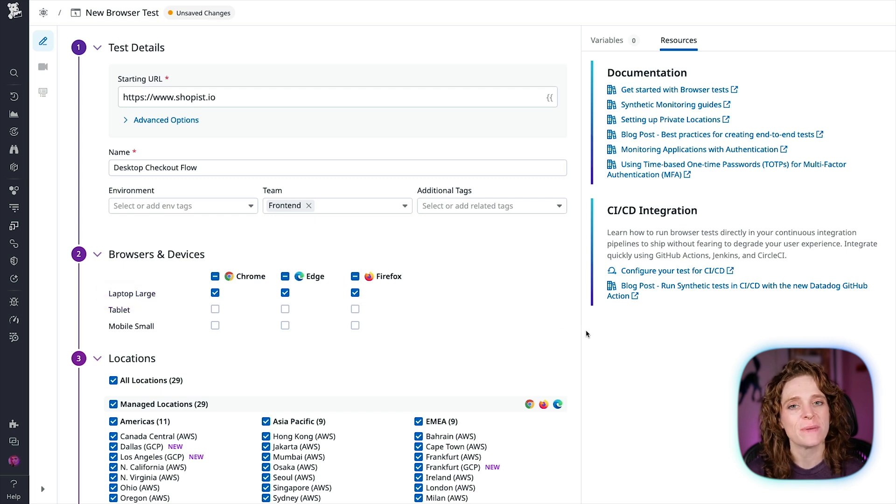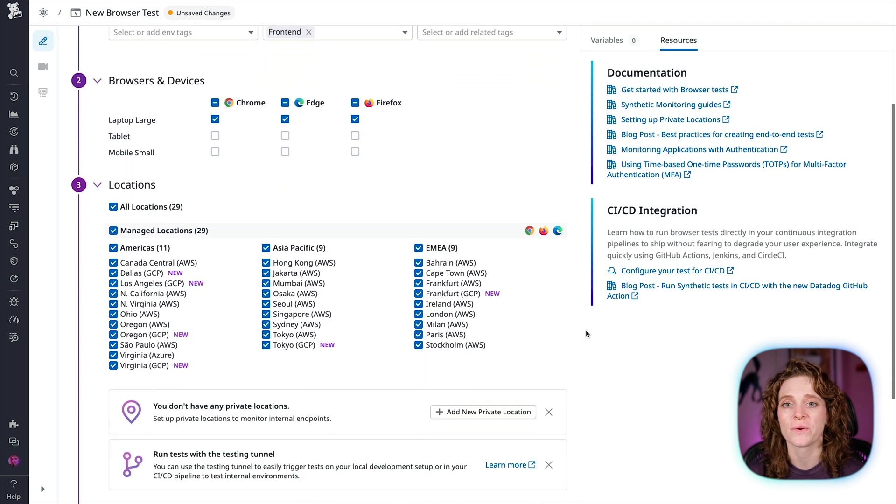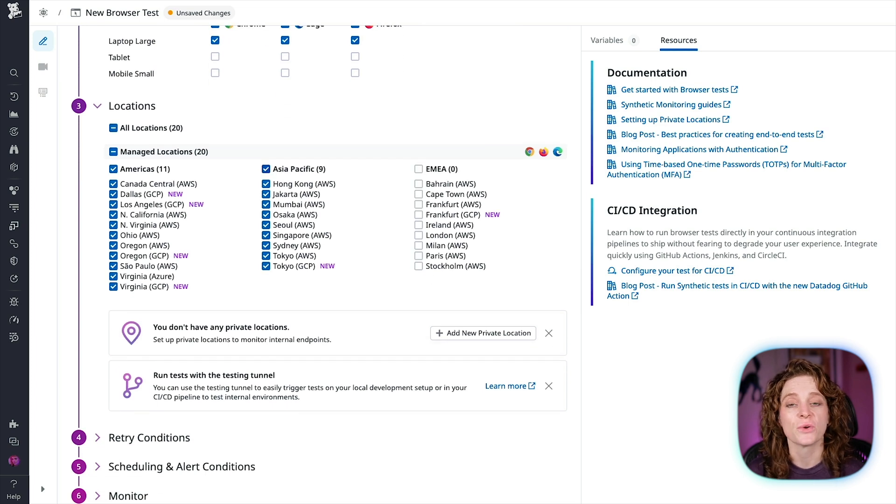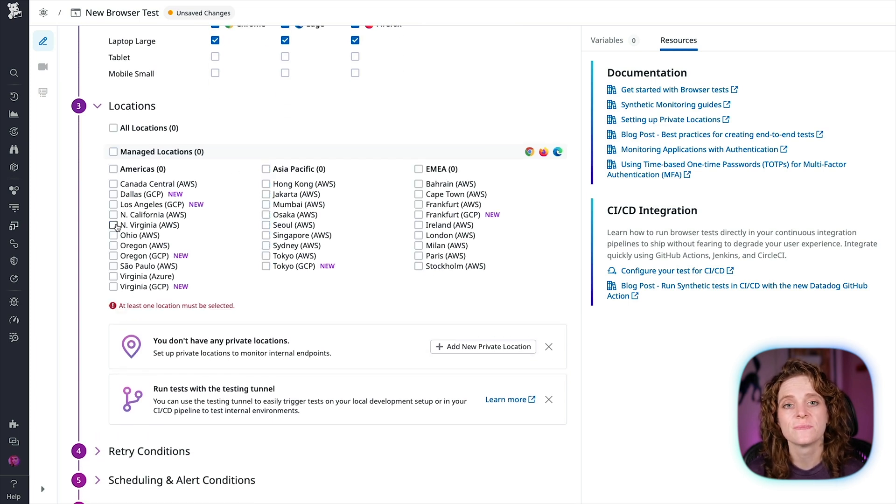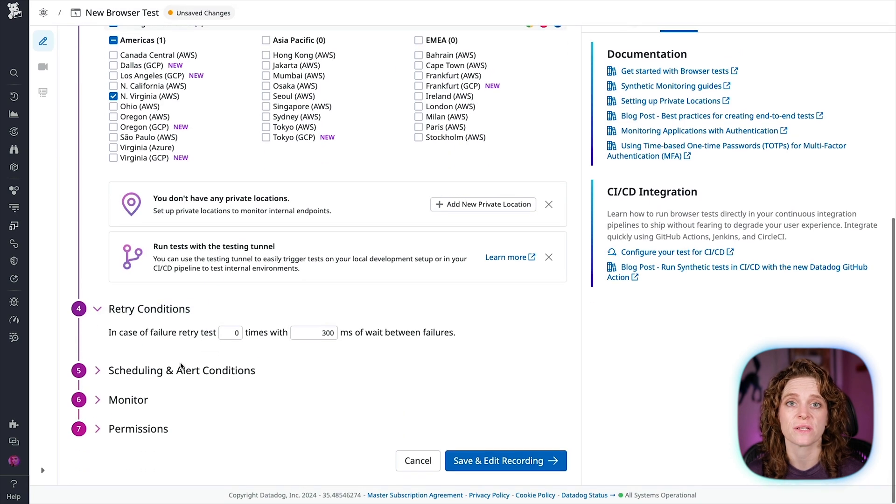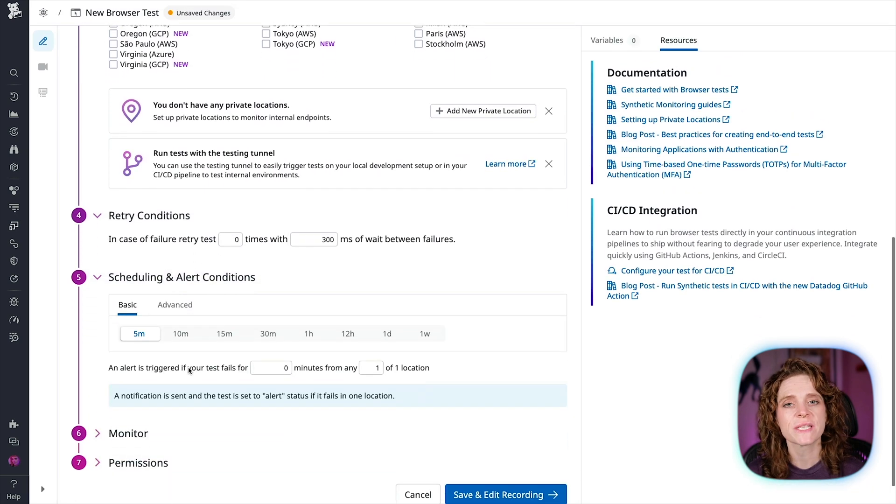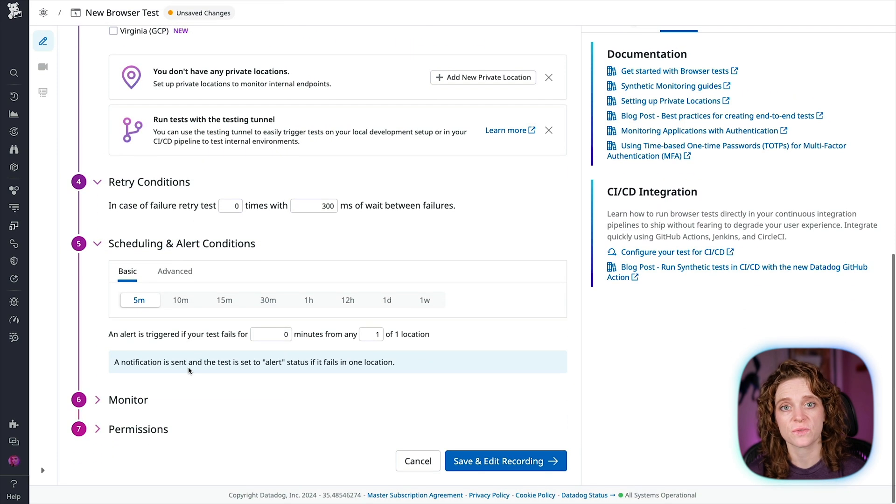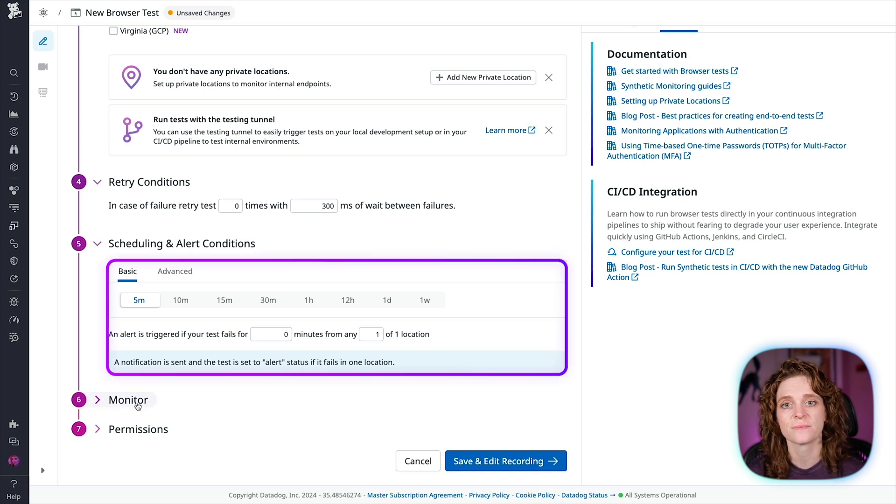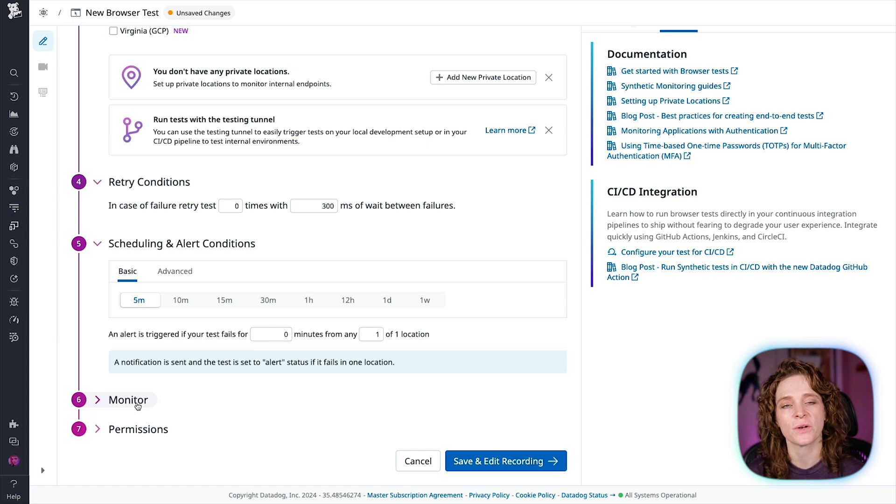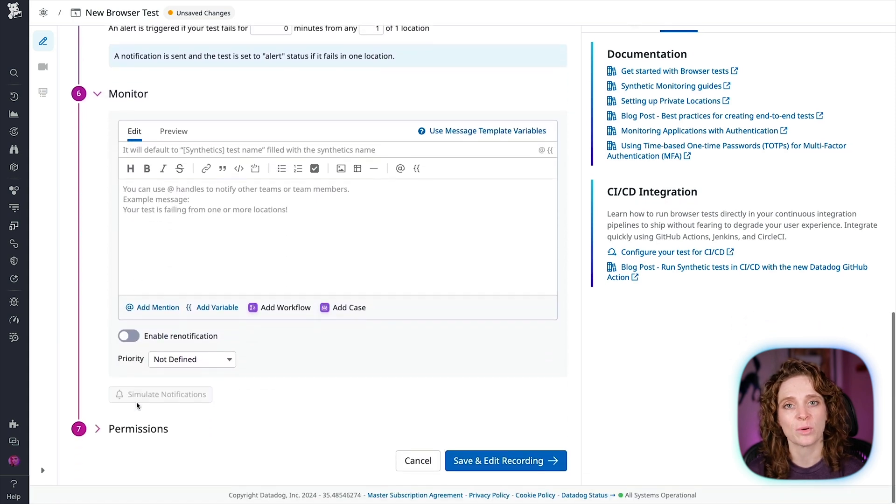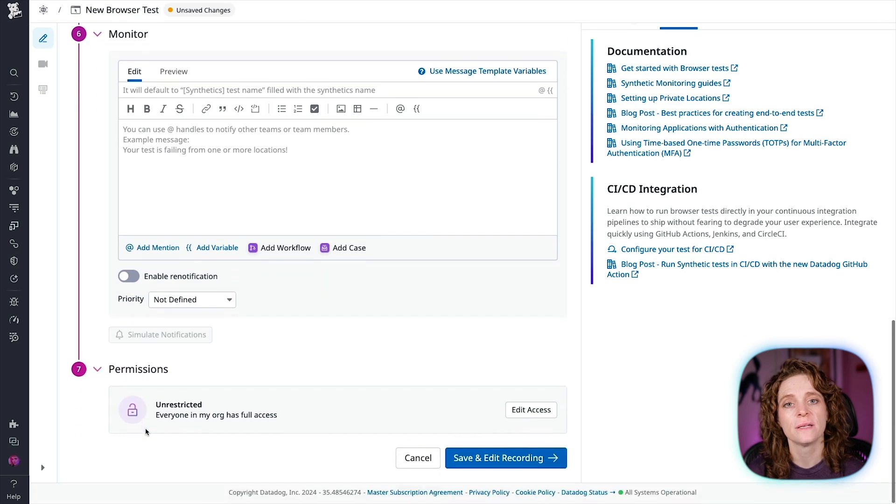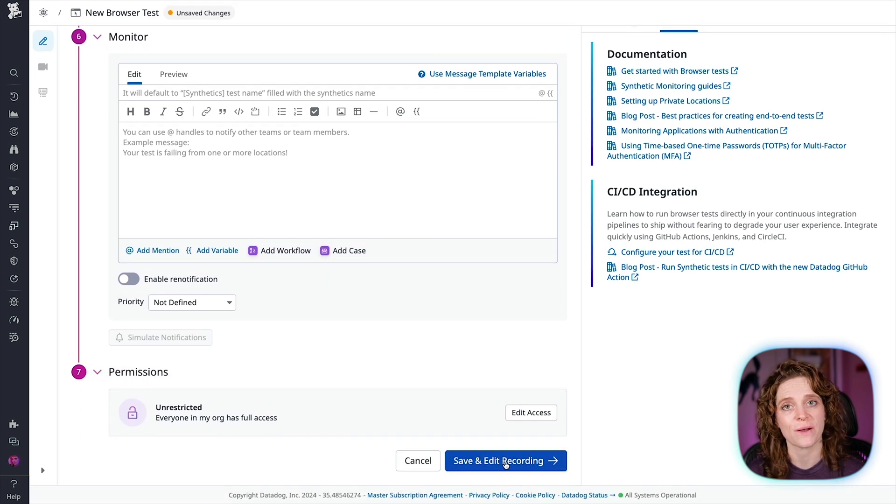Just like our API tests, we can select from managed and private locations. Define your retry conditions to something that suits your needs, and then define your scheduling and alert conditions. I'll just keep the basic test runs every five minutes option and the standard alert trigger. Then you configure your monitoring messaging, set permissions to your liking, and save and edit recording to start recording and building your browser test.